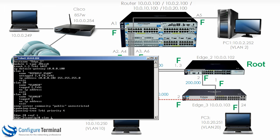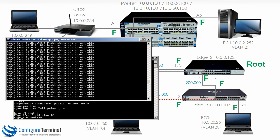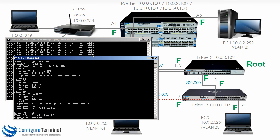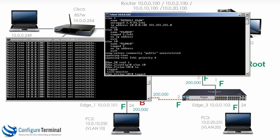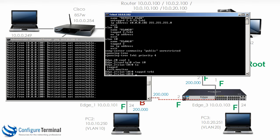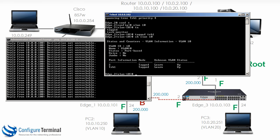So conf t, VLAN 10 — let me show you the ping when I make that change — tagged TRK 1. Typing show VLAN 10, you can see it's tagged on port 2 and tagged on TRK 1. These two interfaces have been configured to support VLAN 10.